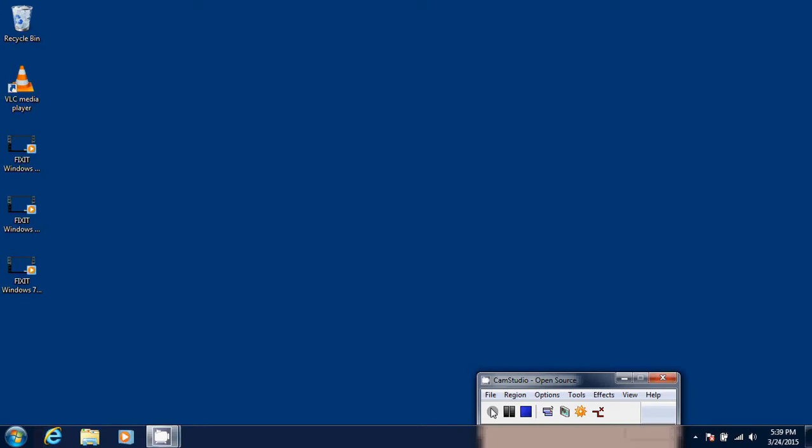Welcome to the Easy Computer Fixes channel and today in our series on Windows 7 Tips and Tricks, we're going to show you how to delete your cookies and temporary files from Internet Explorer 11.